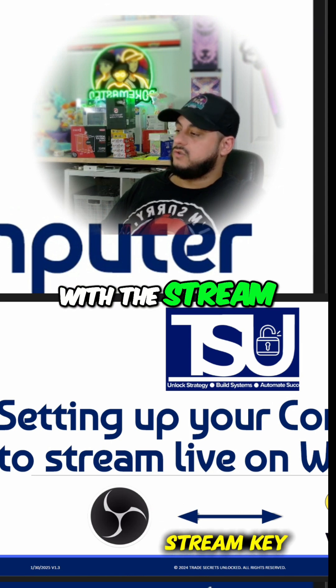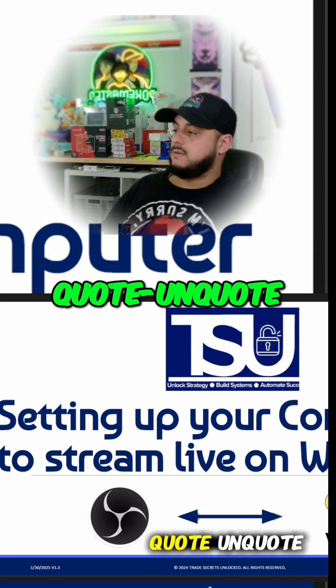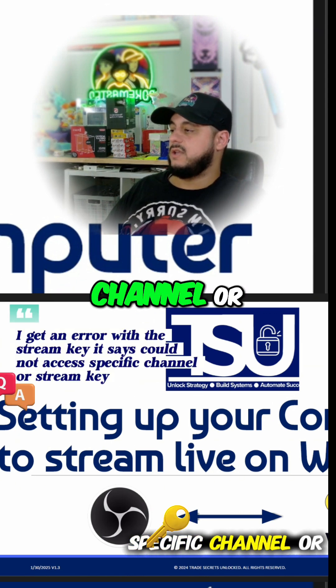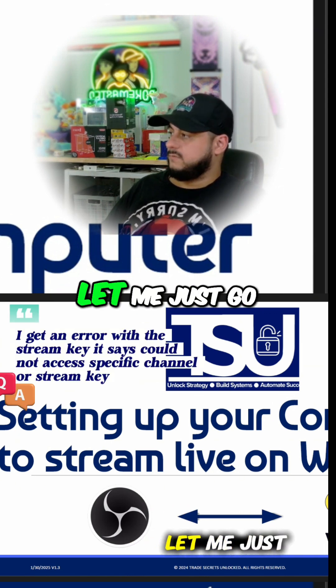I get an error with the stream key that says, quote unquote, could not access specific channel or stream key.